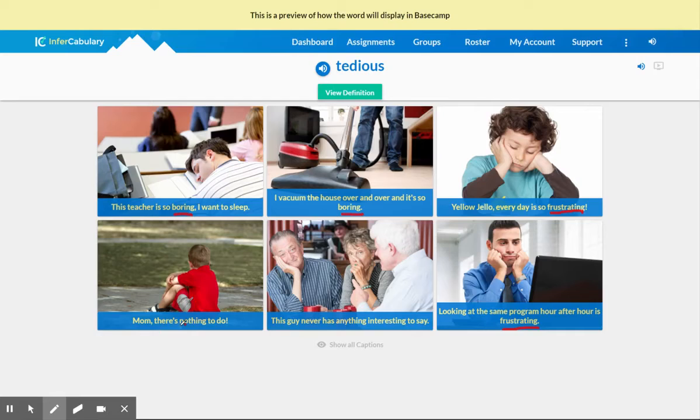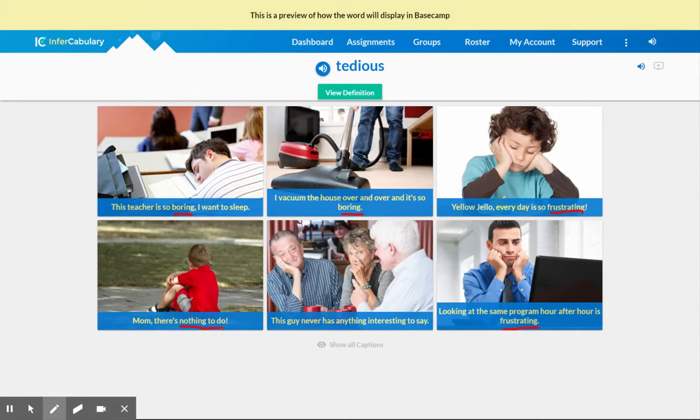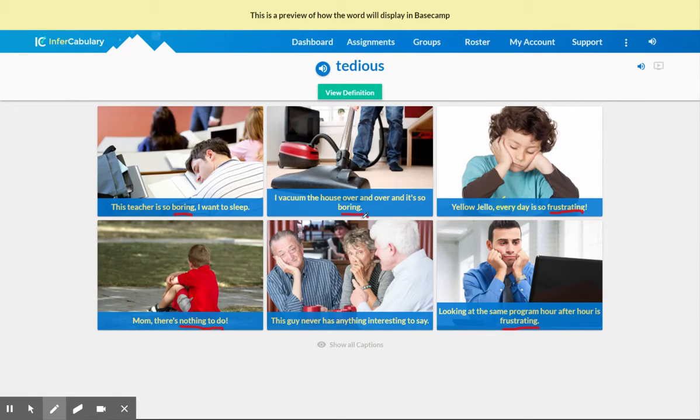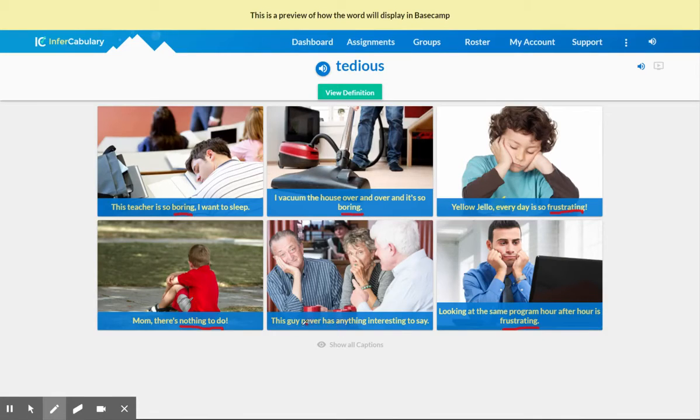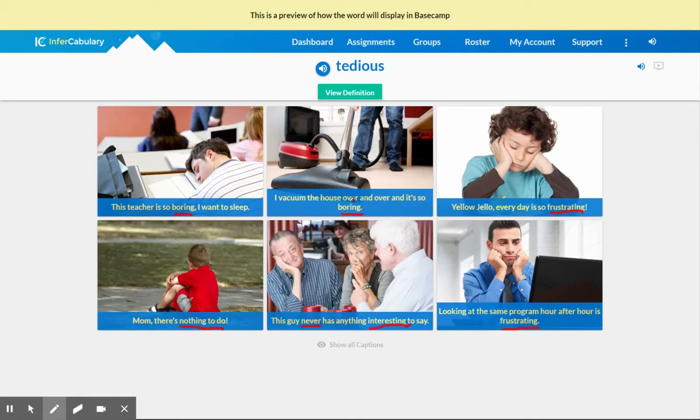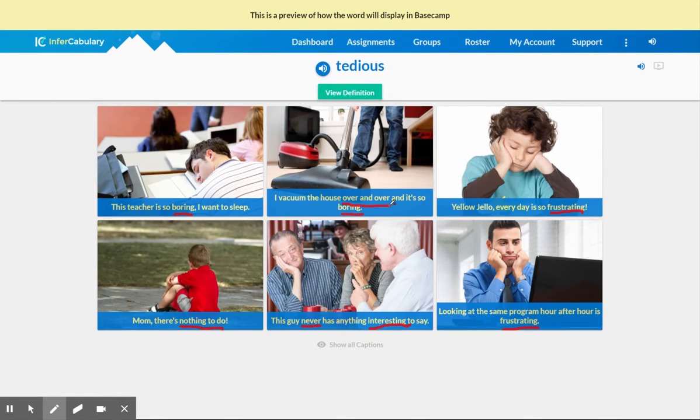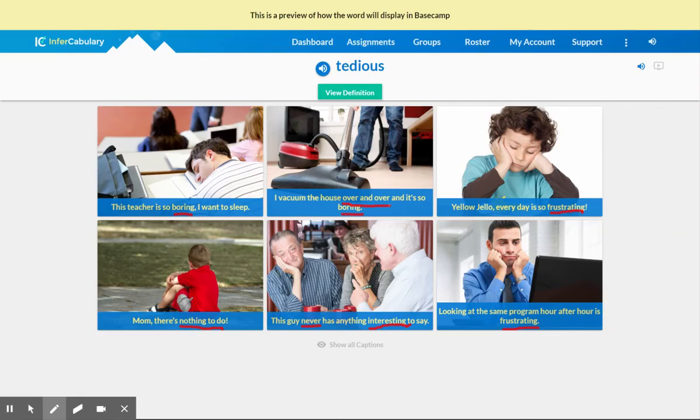And then nothing to do. So these are all words or phrases that I feel are the strongest connections to the initial word tedious. These are words that are going to help me come up with my own definition. So this guy never has anything interesting, so never interesting. I could even add over and over because I'm guessing that the fact that something is tedious isn't just that it's boring, but it happens again and again and again. That might be part of the recipe, so to speak, for the idea of tedious.